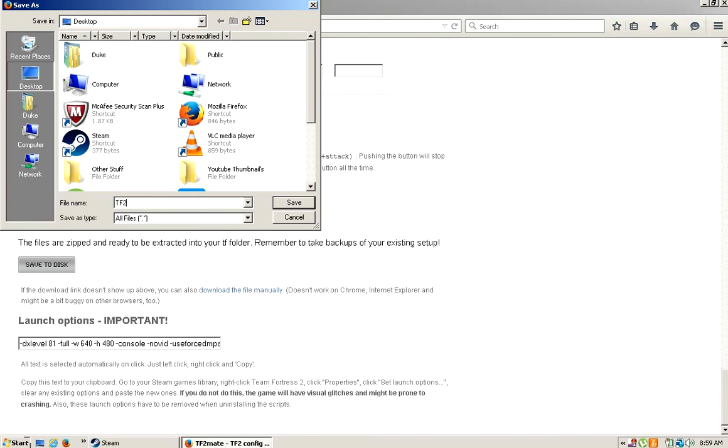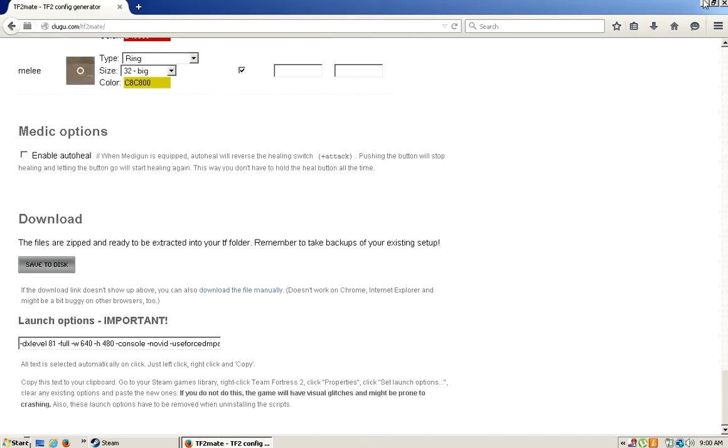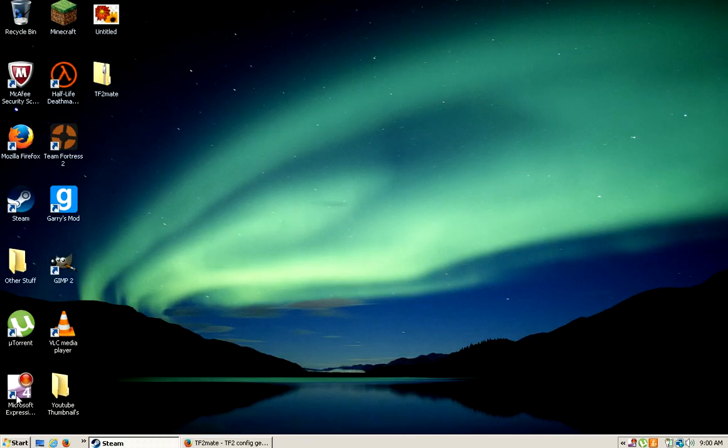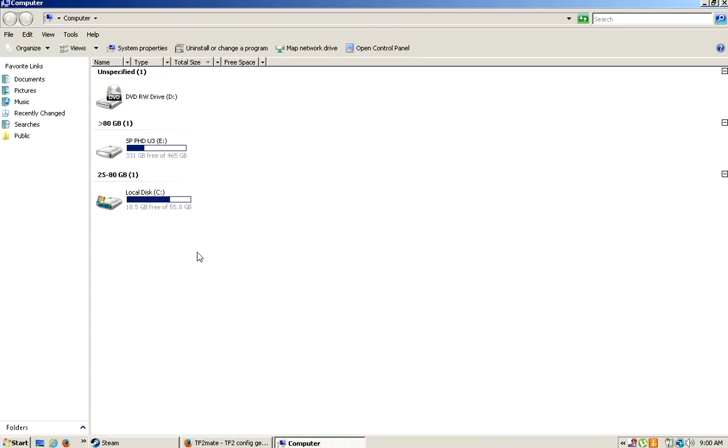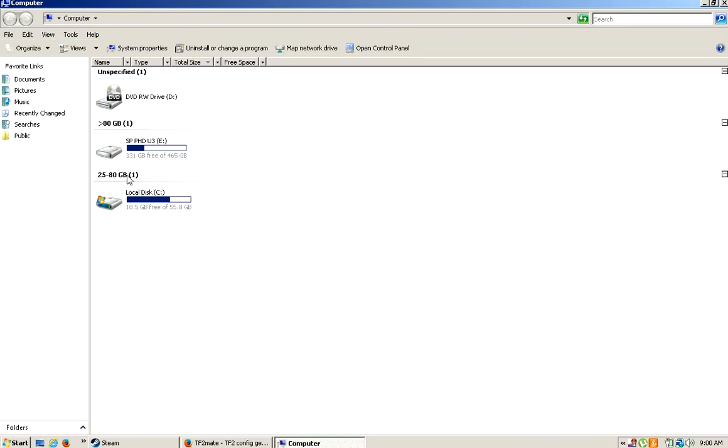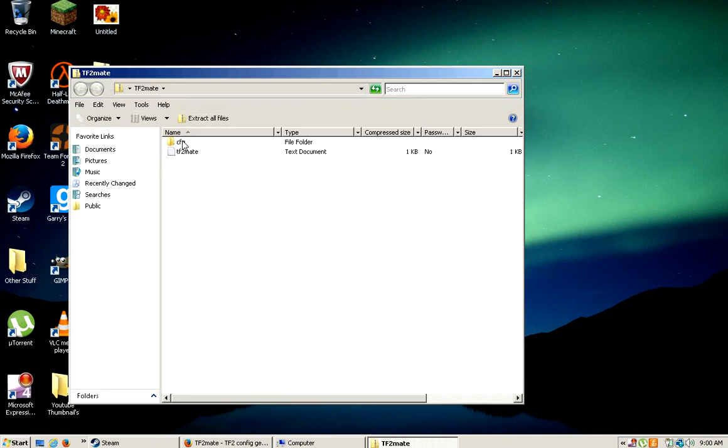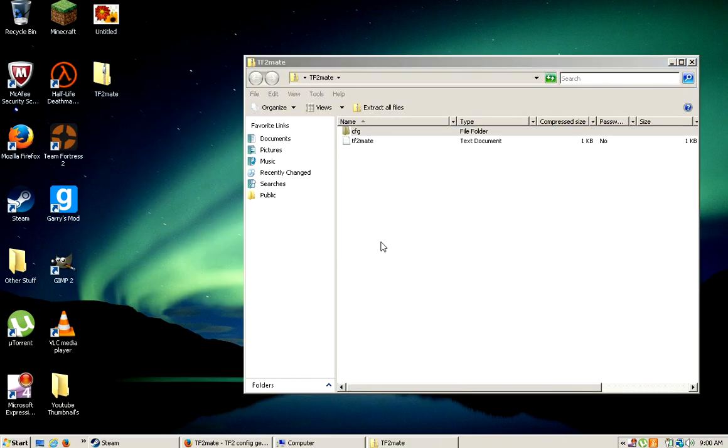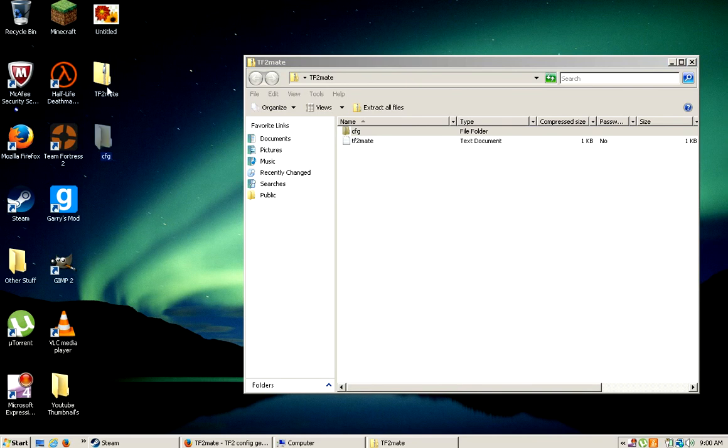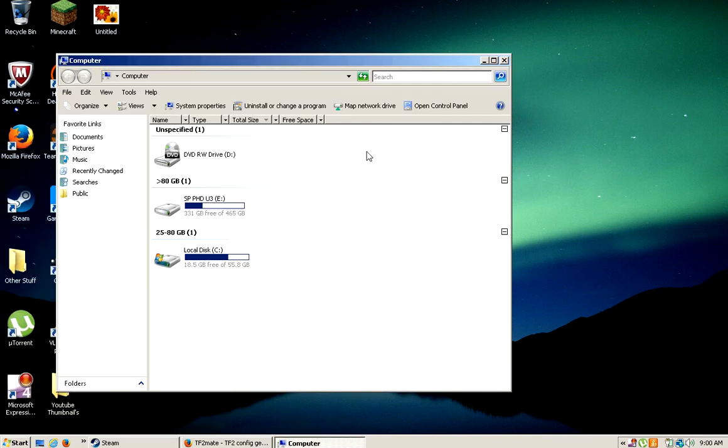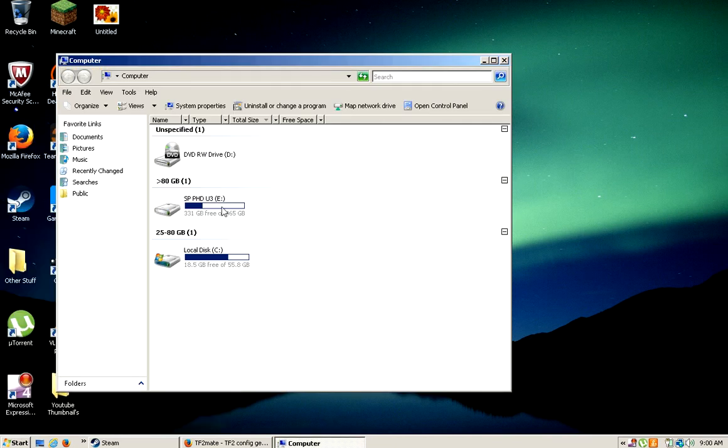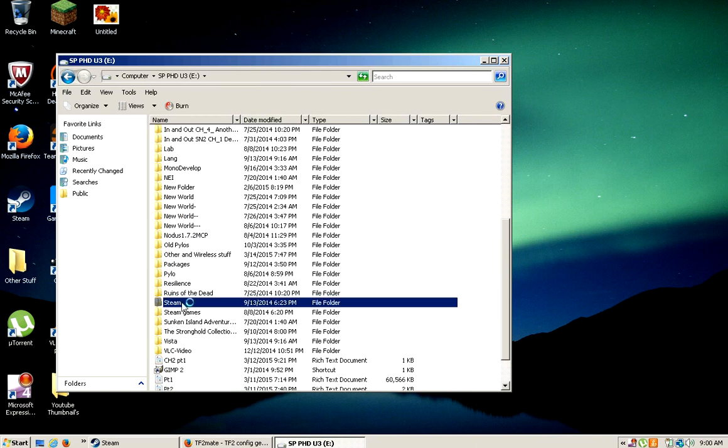You're going to close out of that, you're going to go to your computer if you have Windows 7. There's TF2 mate, you're going to drag that out. Close out of that, and you go to whatever disk you're using, you're going to go on that, you're going to go to Steam all the way down.